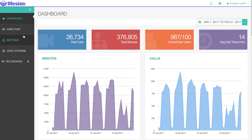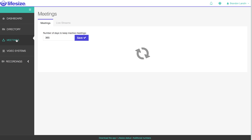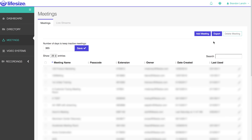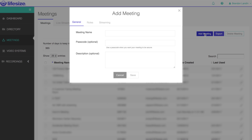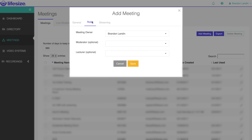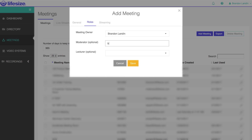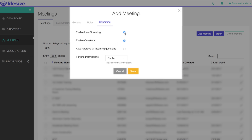Just head to the admin console and bring up the meetings tab. Here you'll select the add meeting option and give your meeting a name. Then you'll be asked in the roles section to choose a moderator. This will be the person responsible for running the event and launching the live stream. Next, in the streaming option,